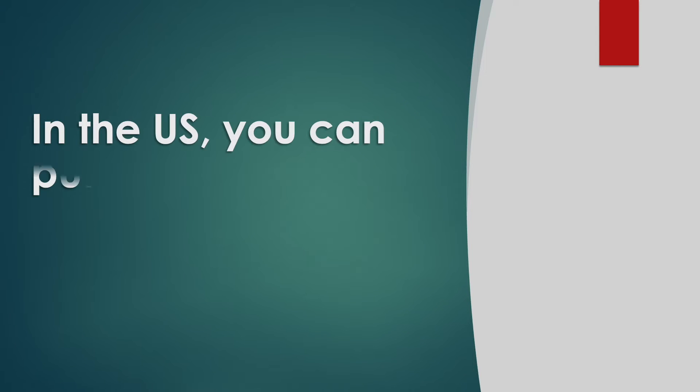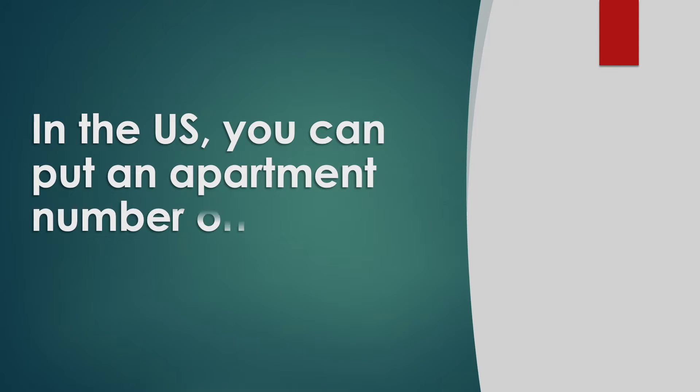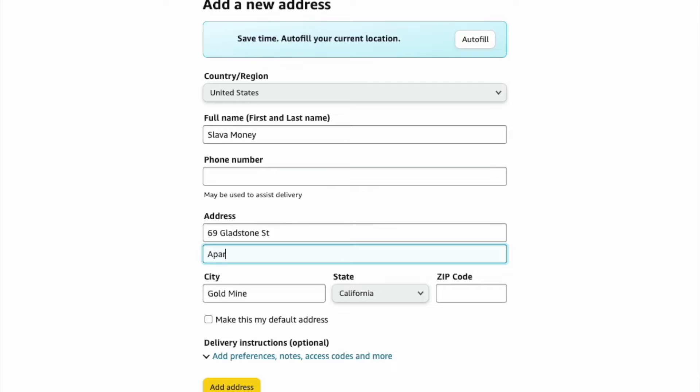In the US, you can put an apartment number on the address line too. There are a few options. If you feel generous, you can write apartment and number. However, if you want to be brief, you can write apt. and number.